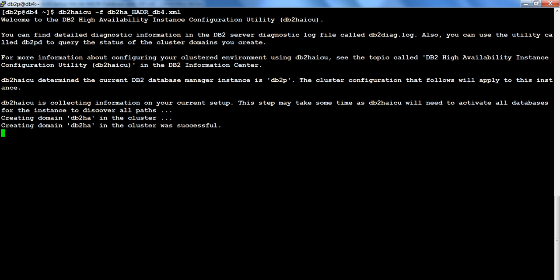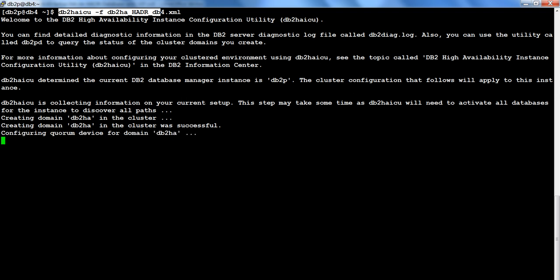We will be able to see the VIP only when we run this on both nodes. Let's wait for this to complete. Once done on standby, I will execute the same command on primary — it will set up the domain, then quorum, then the ethernet ports and IPs, then the instance, and finally the database followed by the VIP.